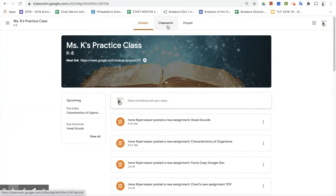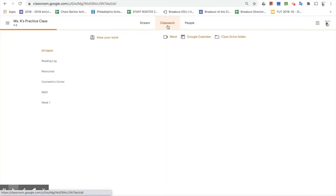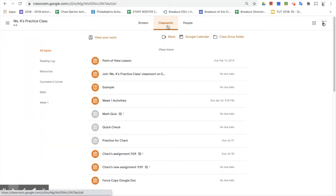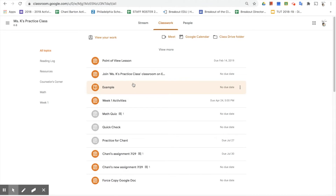I'm going to click on Ms. K's practice class to go into the classroom and then click on the Classwork tab. If we think about what this would look like in a traditional classroom, this is like a student sitting in class with all the different assignments and pieces of paper a teacher may have given throughout the course of a school year.